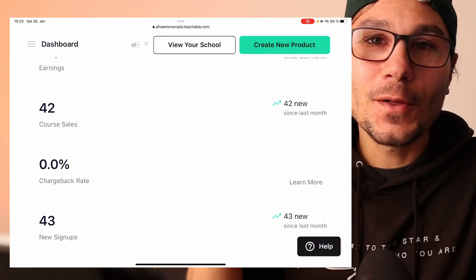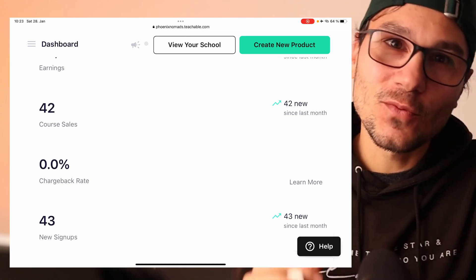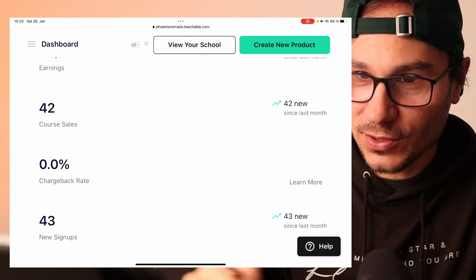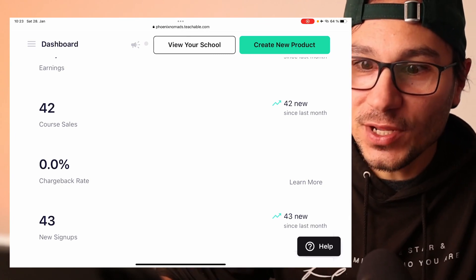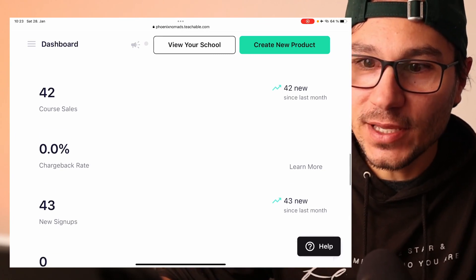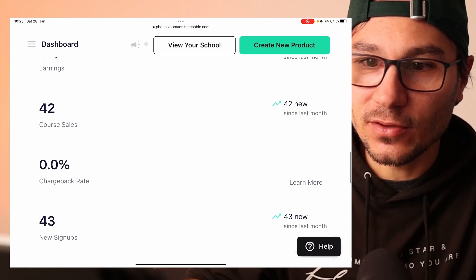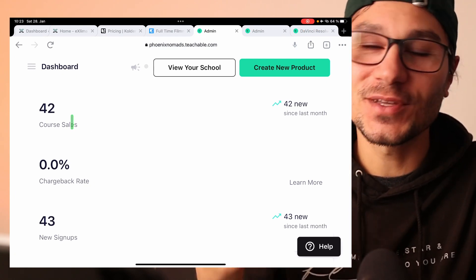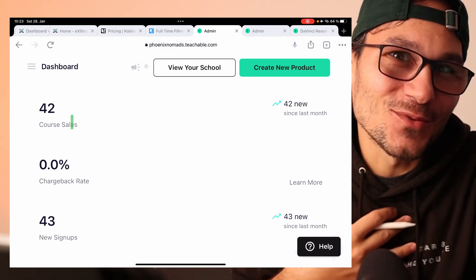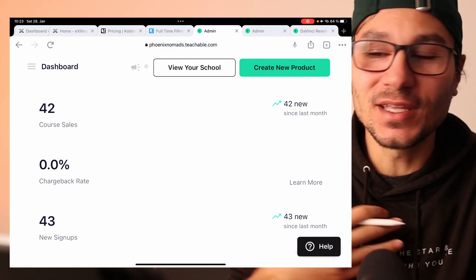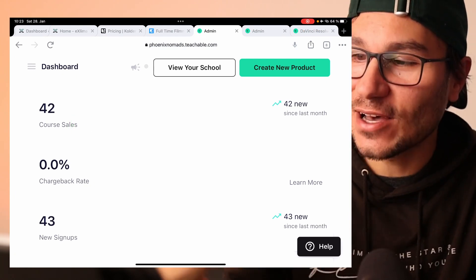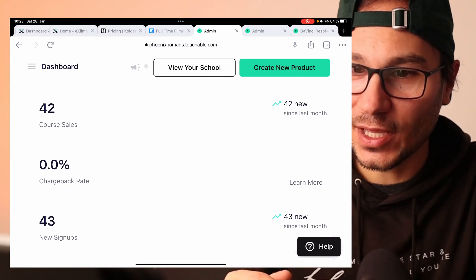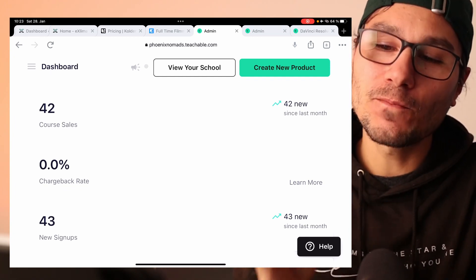Let's jump into my iPad. First of all, thank you for everyone who bought the course. We have 41 people in the course right now — 42 sales, but it's actually 41 because one sale was from me at the beginning just to test out if the payment system was working. So 41 people spread across two courses.